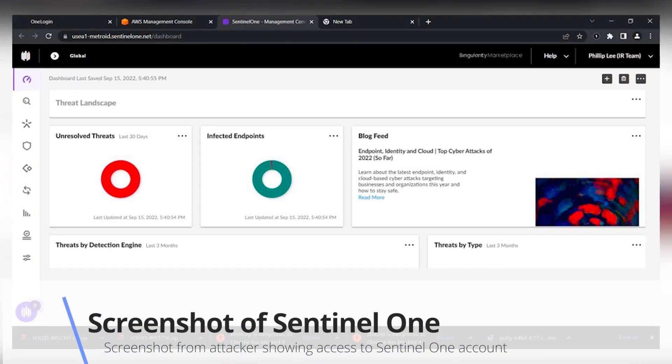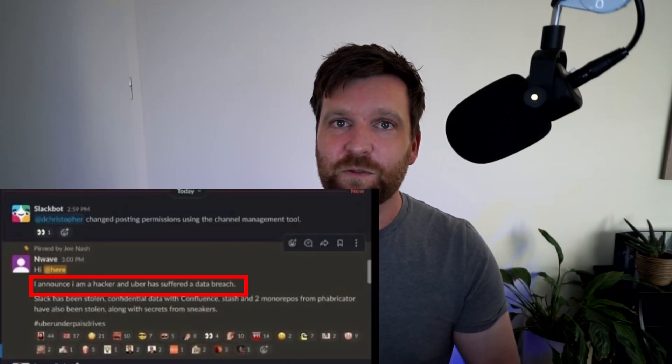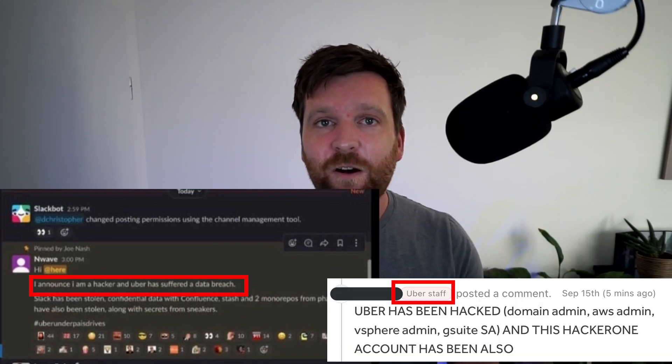Another platform with very high severity is SentinelOne, an extended detection and response platform — essentially the alarm system to detect if an attacker has gained access to any of your services. By having access to this, the attacker critically could shut off some of the alarm systems. This could have been critical had there been additional malicious intent. What we know about this attacker is that they announced themselves very quickly — trolling Uber by publishing in their Slack forum and on their HackerOne account. Had they wanted to be more sophisticated, they could have used SentinelOne to go undetected, to squat and move through systems without triggering any alarm.